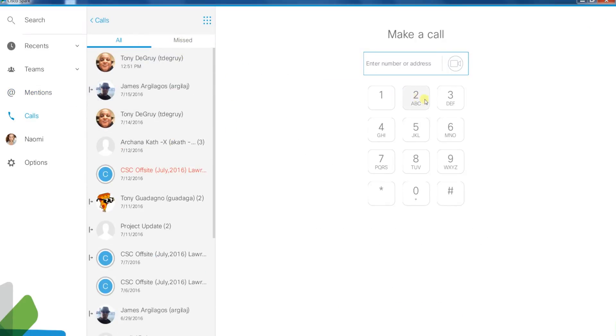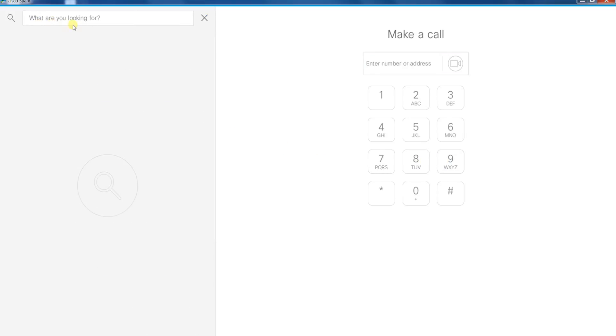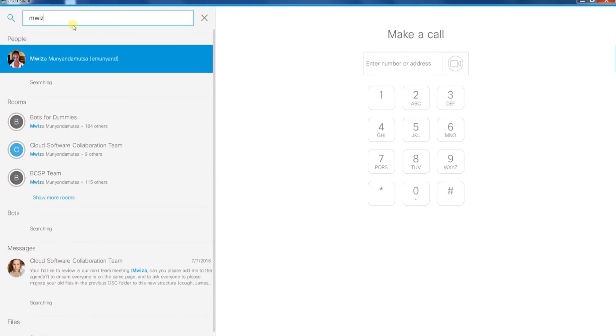The Calls tab is where you can make calls. The search feature allows you to search by people, rooms, messages, and files.